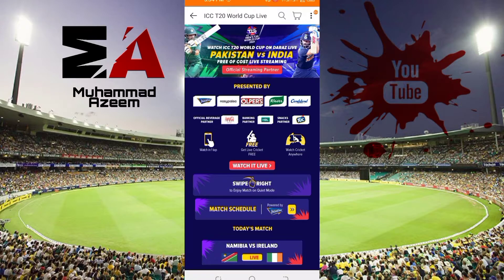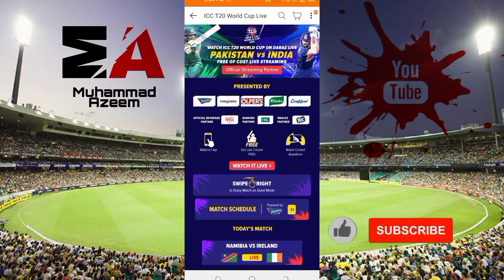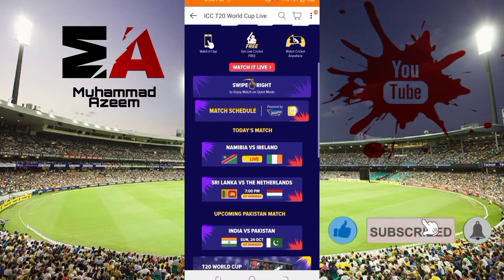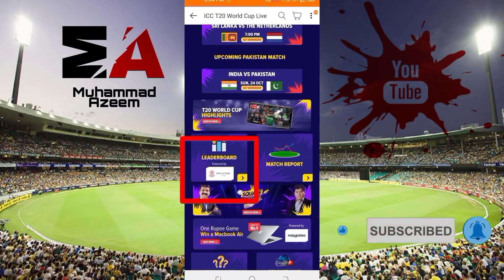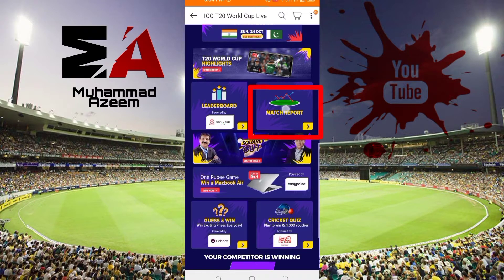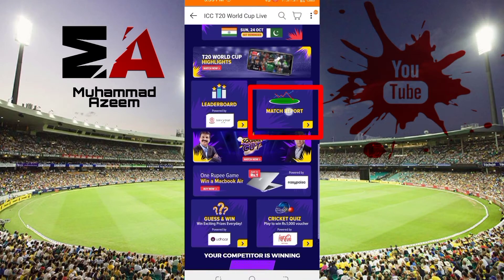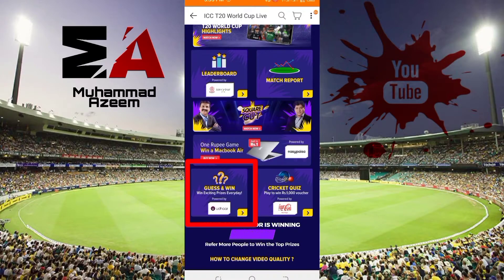You can click on the T20 World Cup 2021 result and you can see all the details here and enjoy it. You can also see the schedule and you can see the match reports.